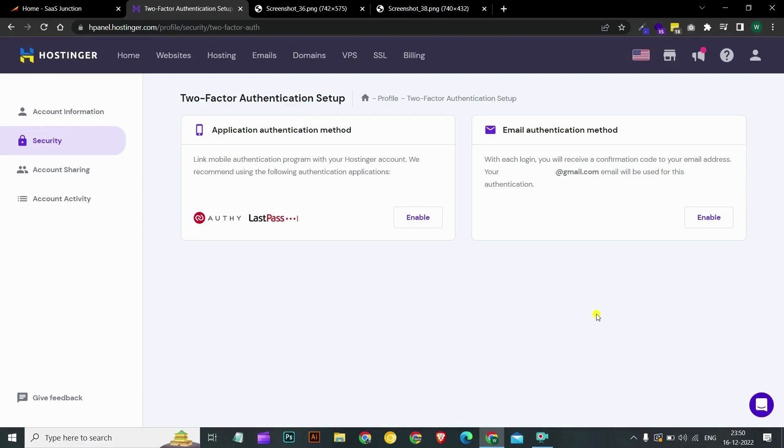That's it. You have successfully enabled 2FA on your Hostinger account. Now there are a few things to keep in mind. You can only choose one 2FA option at a time.